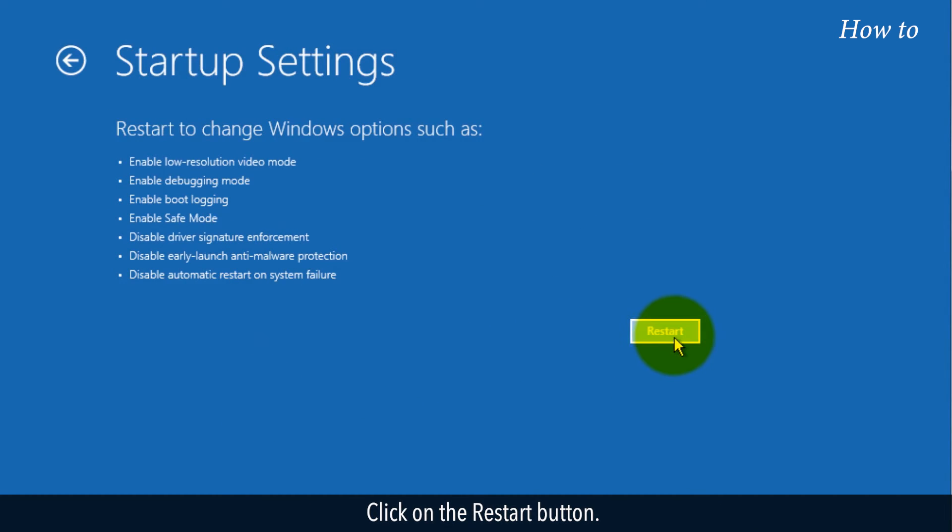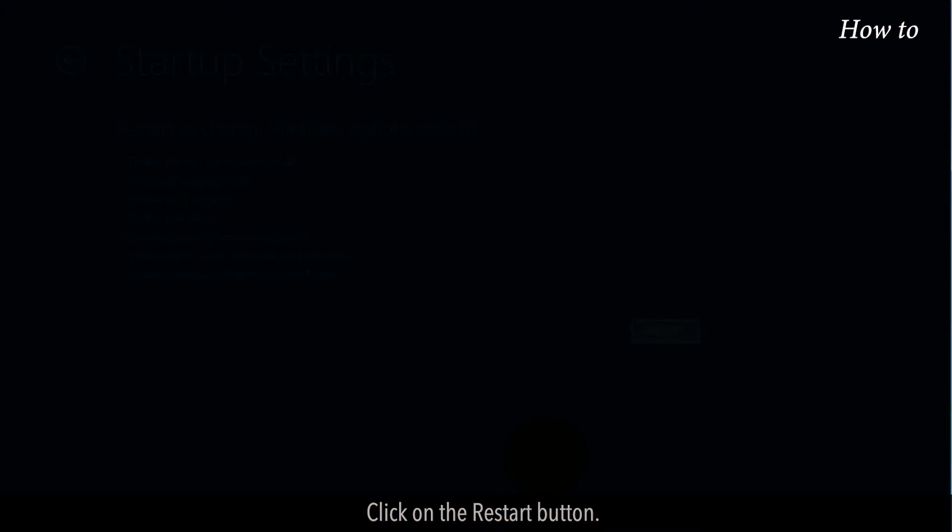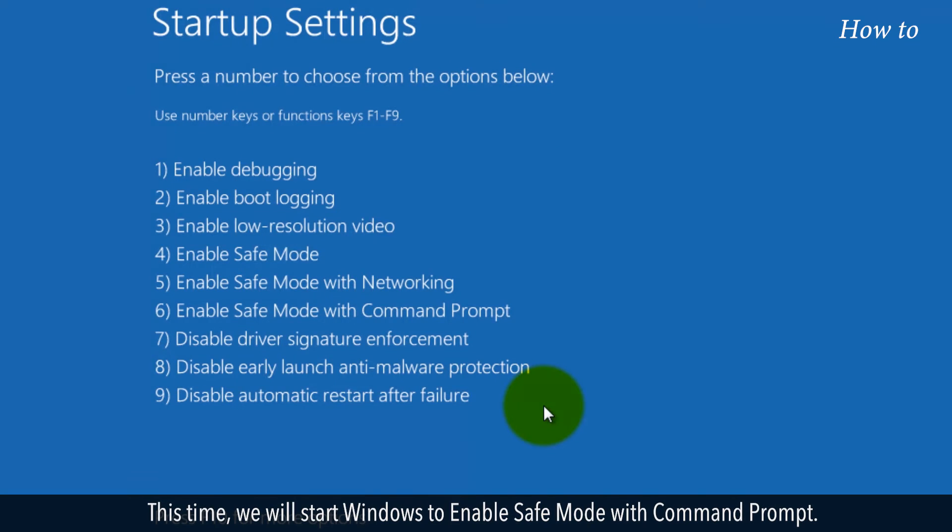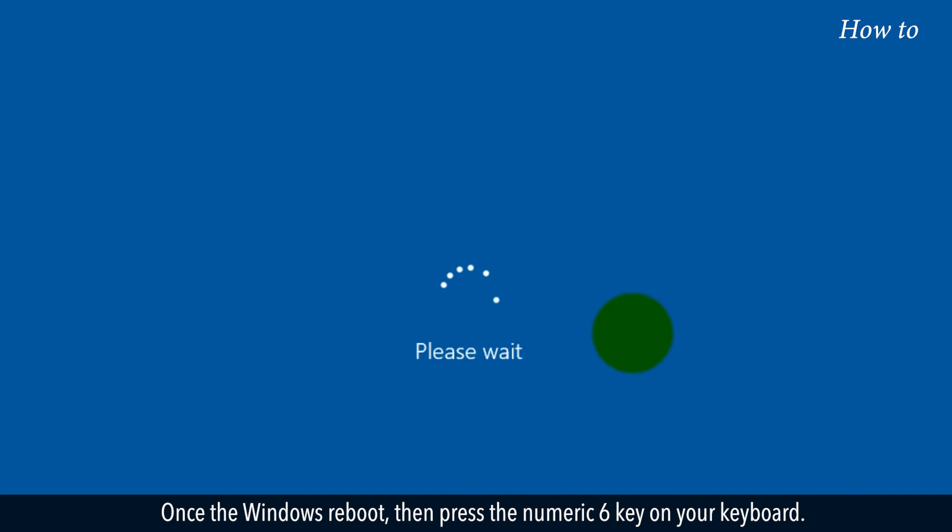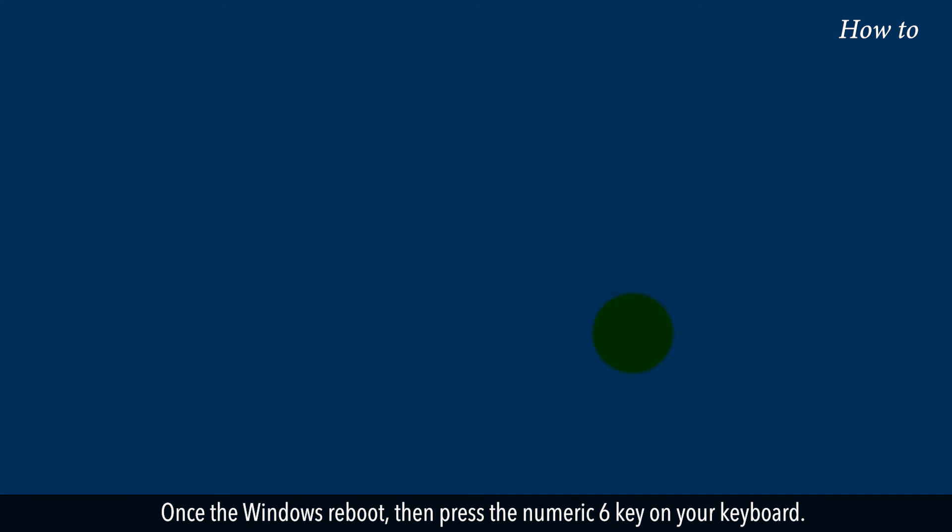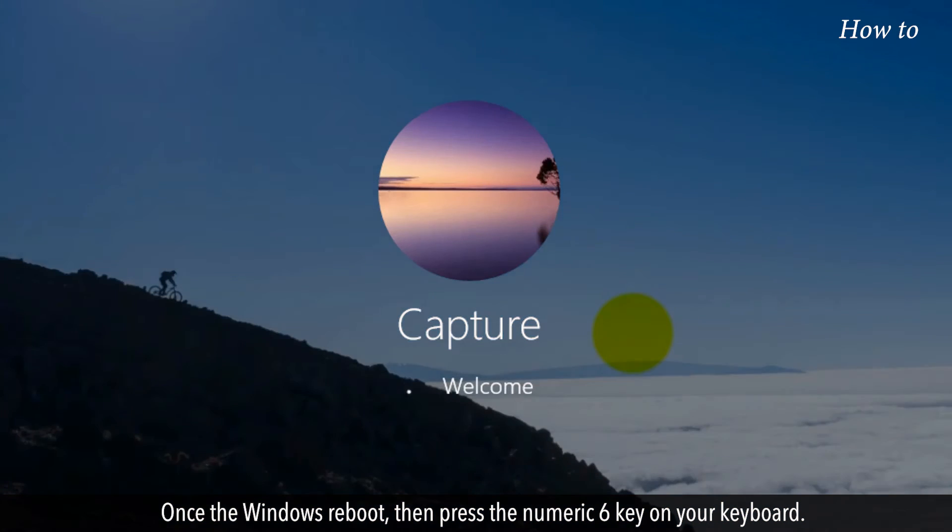Click on the Restart button. This time, we will start Windows to enable Safe Mode with Command Prompt. Once Windows reboots, press the numeric 6 key on your keyboard.